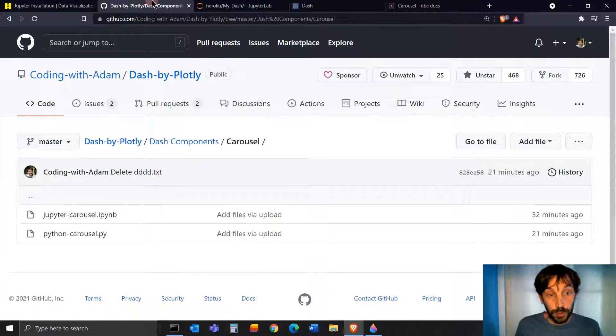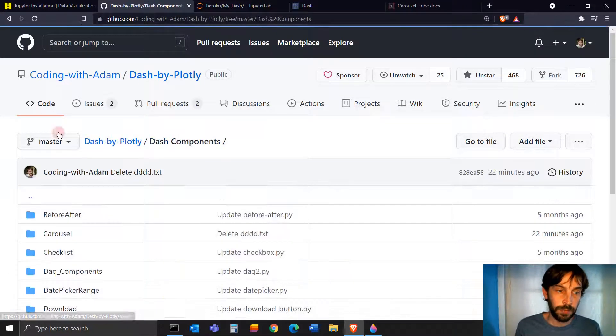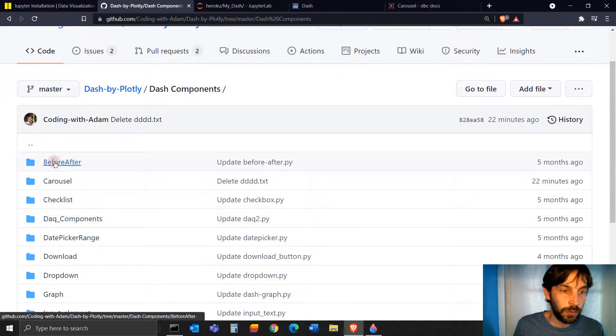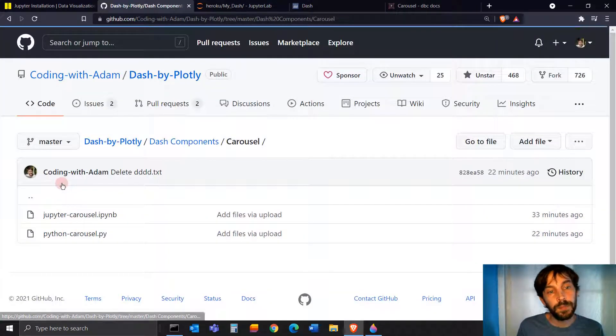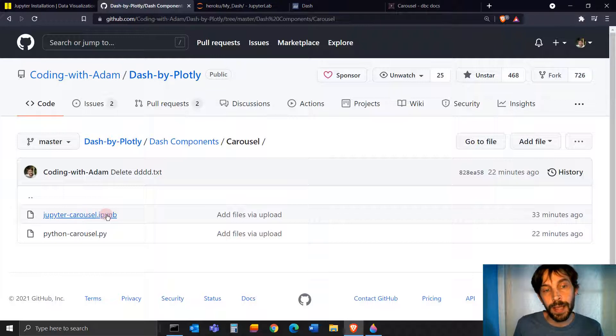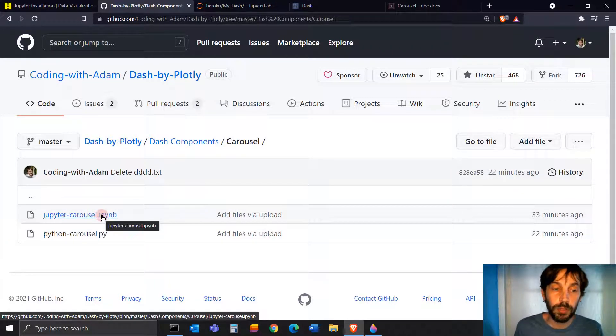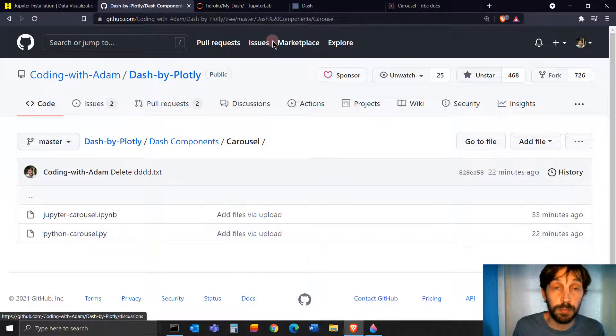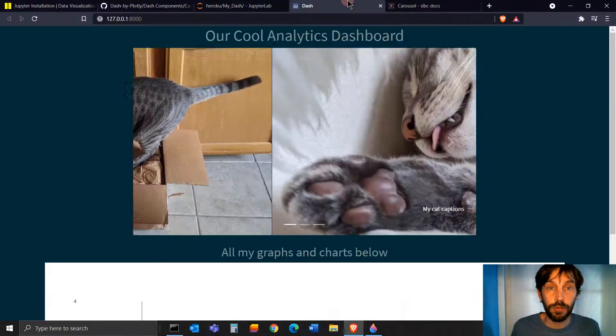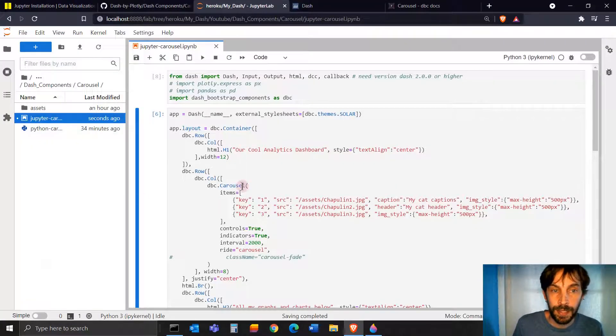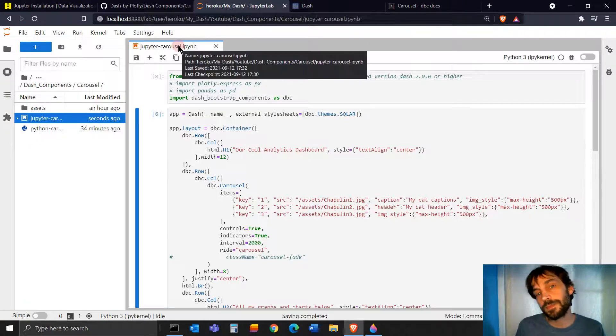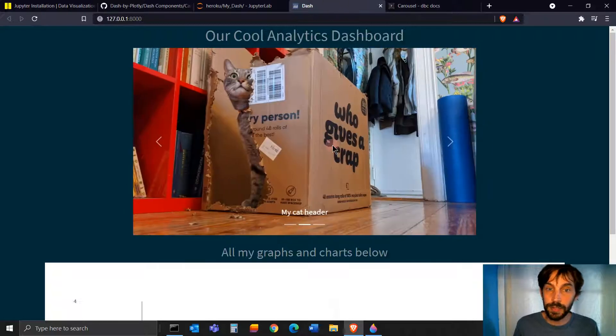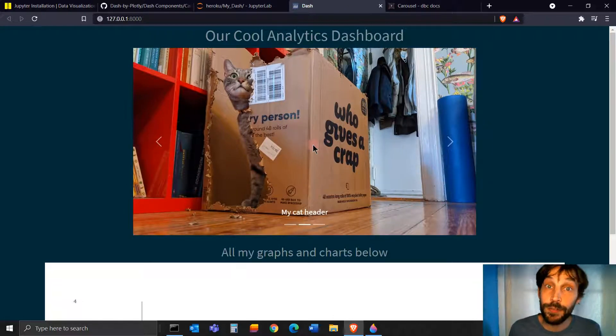And as always, to follow along, go to my Dash components on GitHub. I have a lot of components here, go to the carousel one, and then download the IPython notebook if you're using Jupyter or .py file if you're using PyCharm or Atom or Visual Studios. I'm going to use Jupyter here, so I just open up the file. Let's create this carousel together on this video.